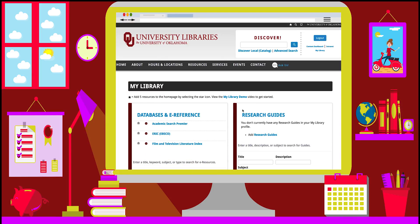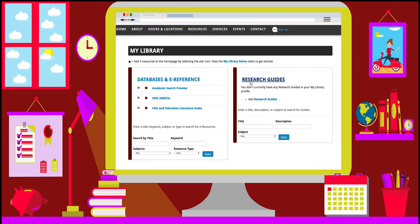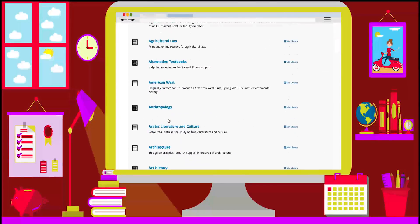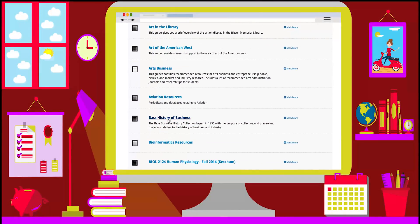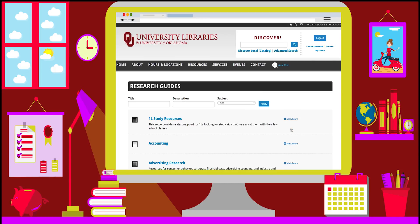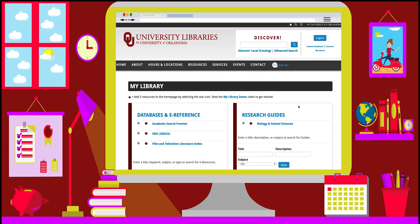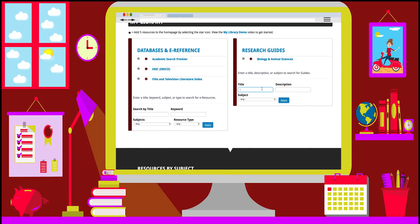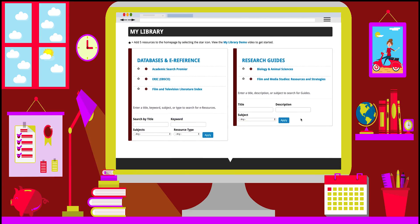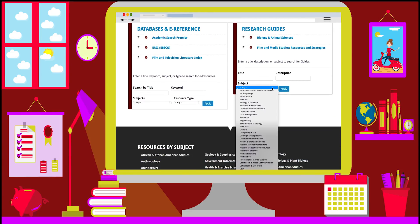Now that you've added items, you'll see them listed under databases and e-reference. You can also add research guides the same way, by either visiting the research guides page, or by searching by title or description, or you can filter results by subject on the My Library page.